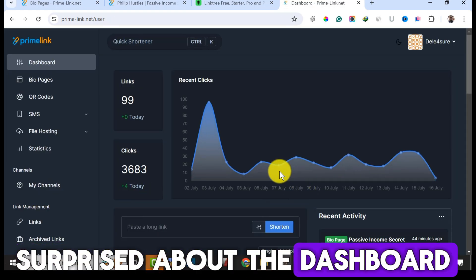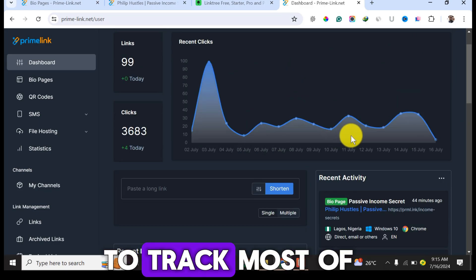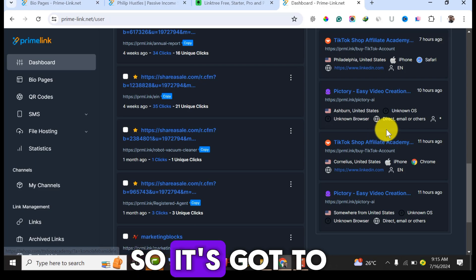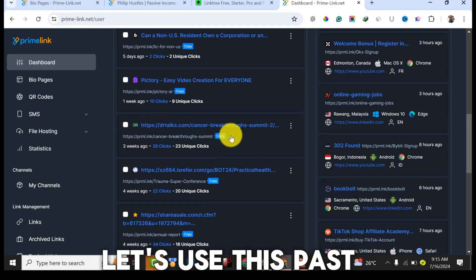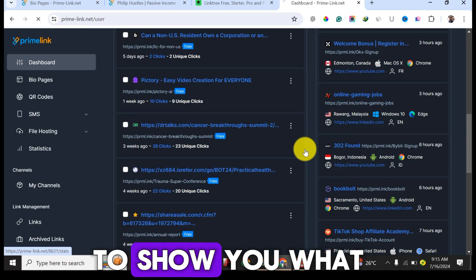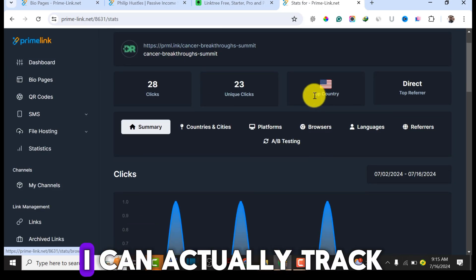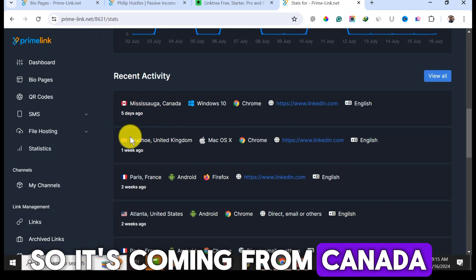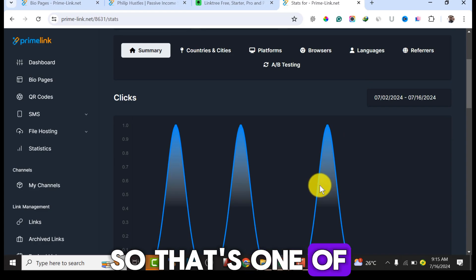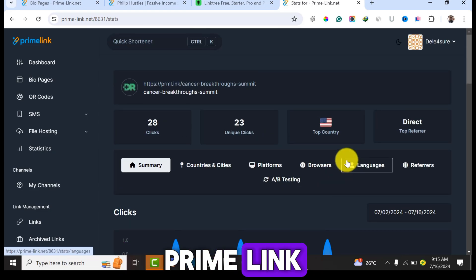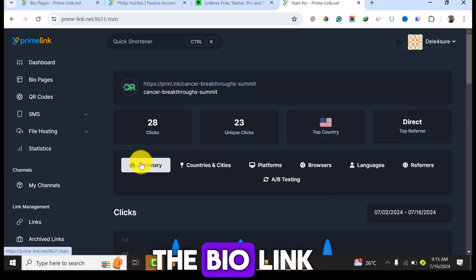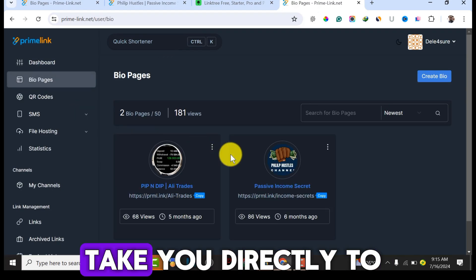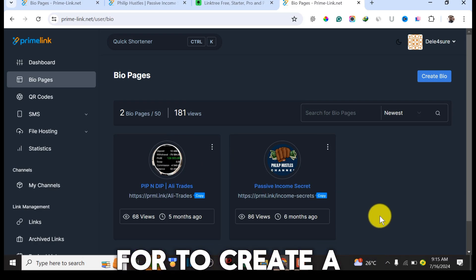You'll be very surprised about the dashboard. As you can see, I use this website to track most of my clicks, and it gives you in-depth tracking. For example, I can track where visitors are coming from — here it's Canada, and this one is from the United States. That's one of the key features of Primelink. To create a bio link, click on the 'Bio Page' option.